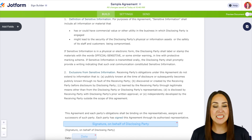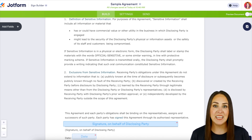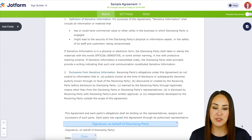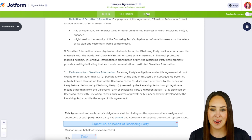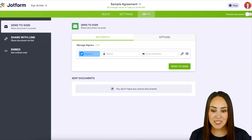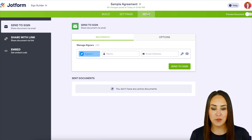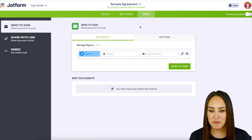Once you have designated your signers and added in any other fields that you need, we're going to head up to the send tab. Next we need to add in our signer's information, their name and their email.